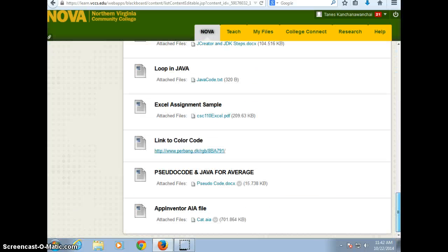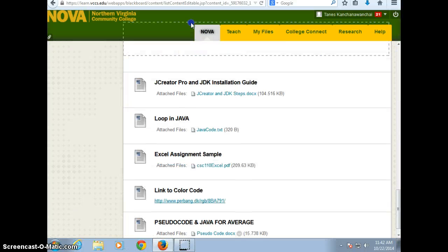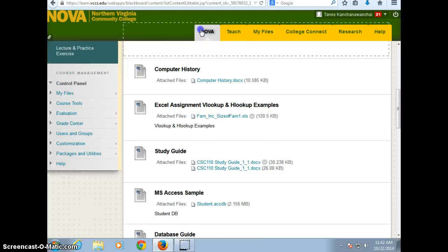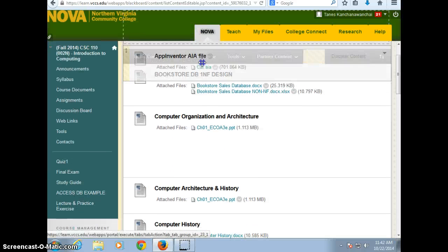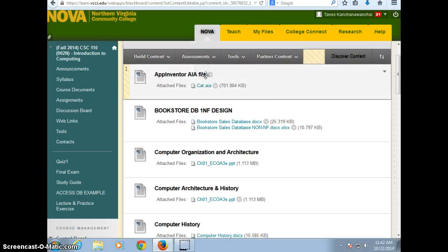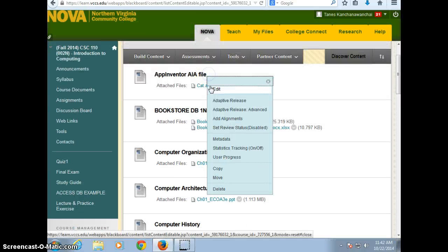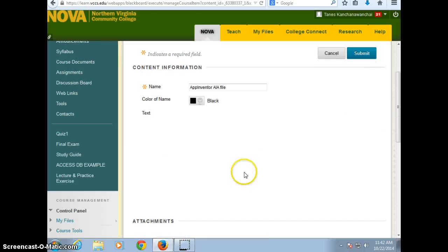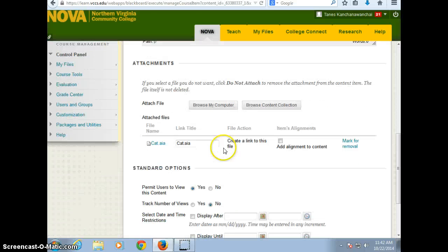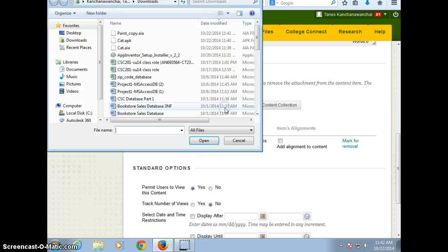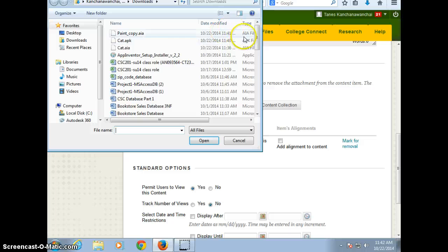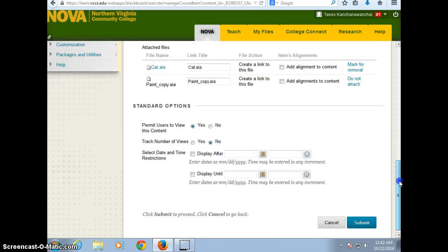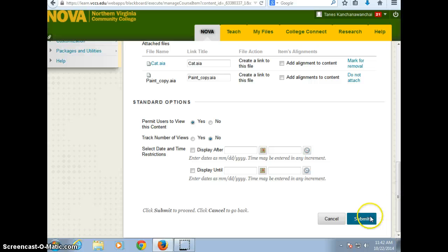So I have one App Inventor AI file. Let me just upload another one. Go to edit. And this is another one. You can just use that file and modify it. So now that's how to share.